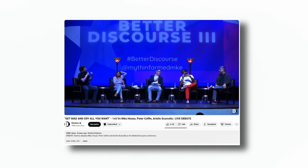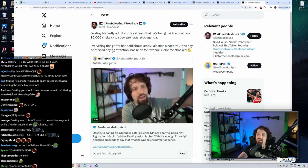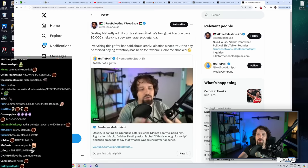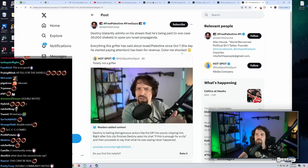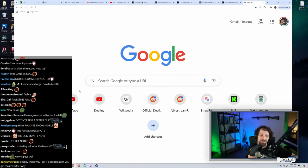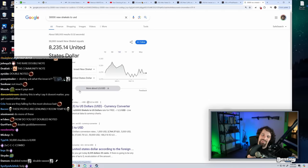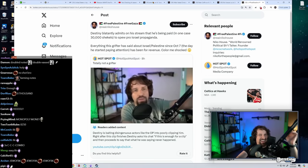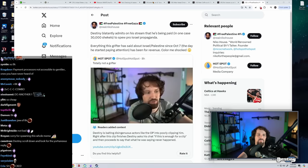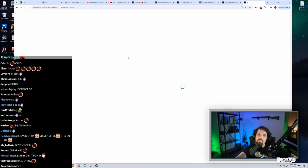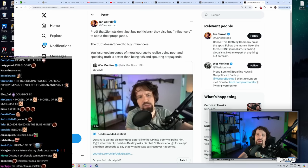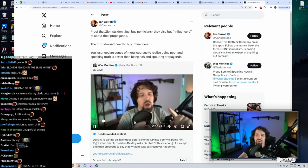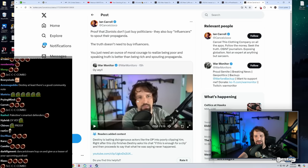I told you what happened. It's because everybody in this room probably uses Amazon Prime. Destiny blatantly admits on a stream that he's being paid. In one case, 30,000 shekels to spew pro-Israel propaganda. Everything this grifter has said about Israel-Palestine since October 7th has been for revenue. Color me shocked.